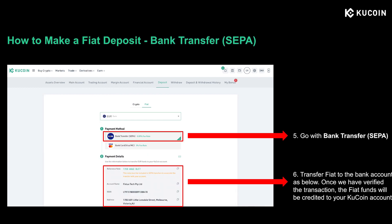Then you'll see two payment methods pop up: SEPA and bank card. If you're a citizen from SEPA, which is short for Single Euro Payment Area, and you want to deposit euro, then you can choose SEPA payment. It is a very popular payment method as it requires zero fees, is easy to use, and allows up to 1 million euros in a single deposit. When you choose bank transfer SEPA, you can check out the payment details below, which show your account name, IBAN, and a reference note. Please copy all the details in the frame when you transfer fiat in your bank app. It will normally take one to two working days to proceed, and once KuCoin has verified your transaction, the fiat funds will be credited to your KuCoin account.